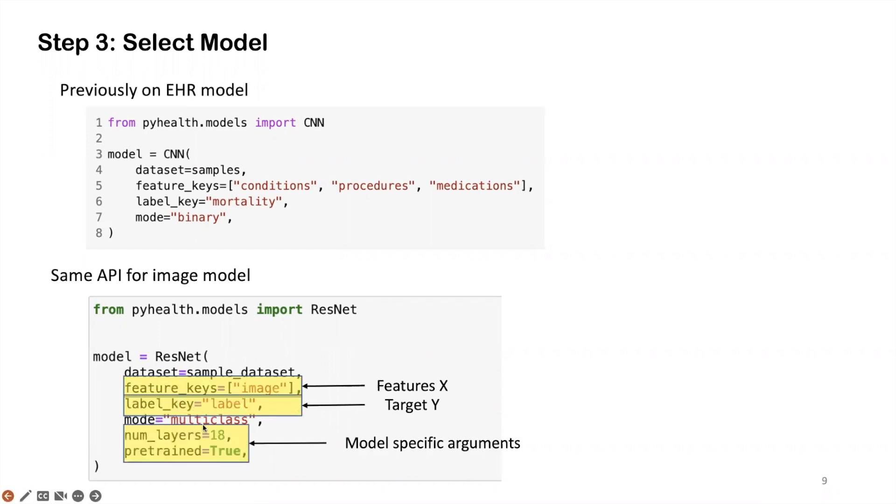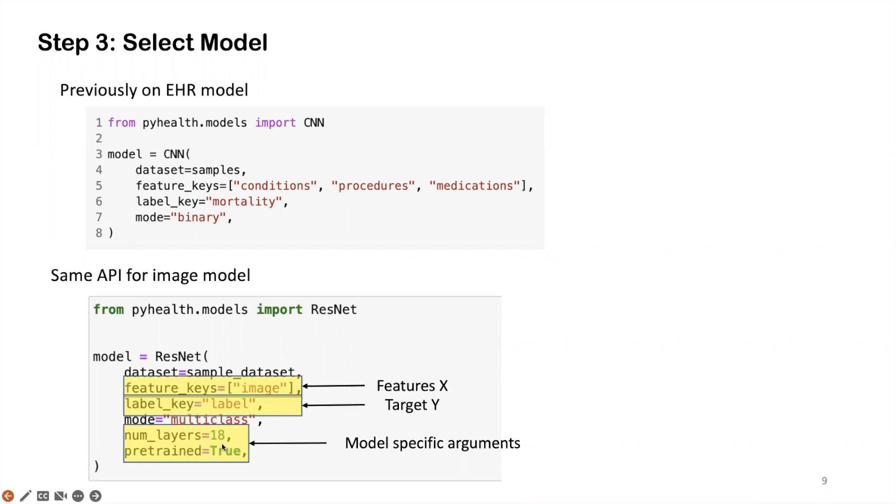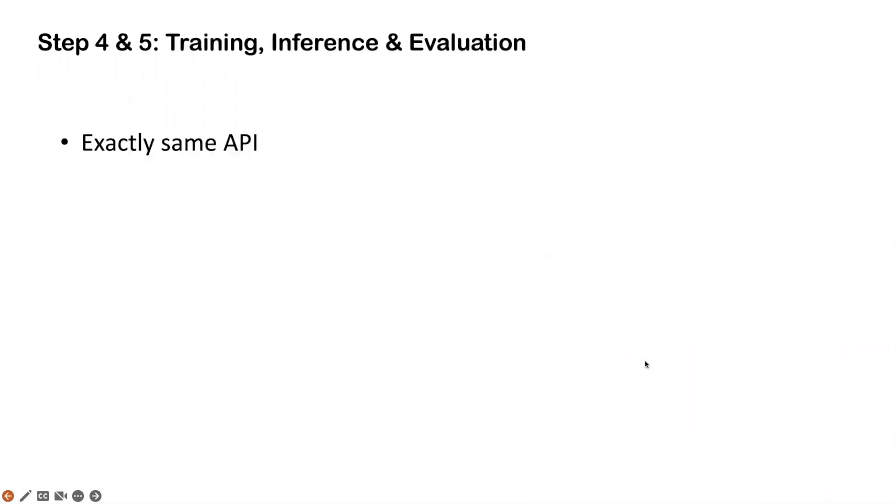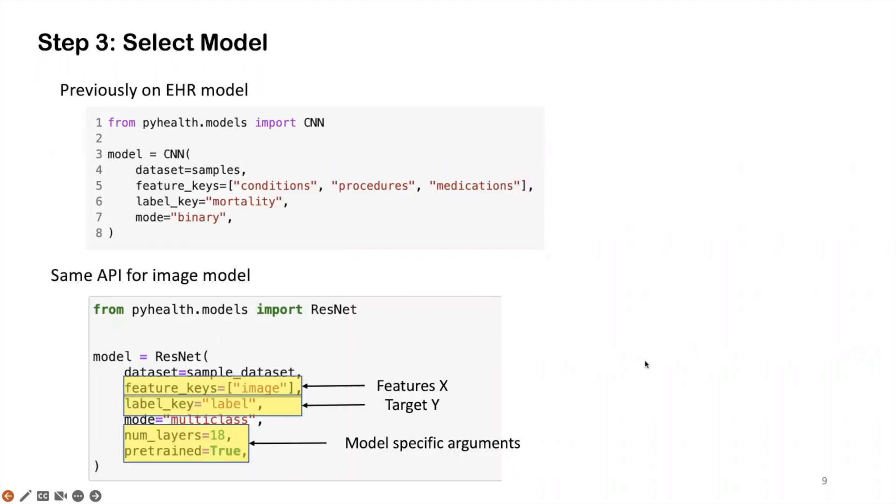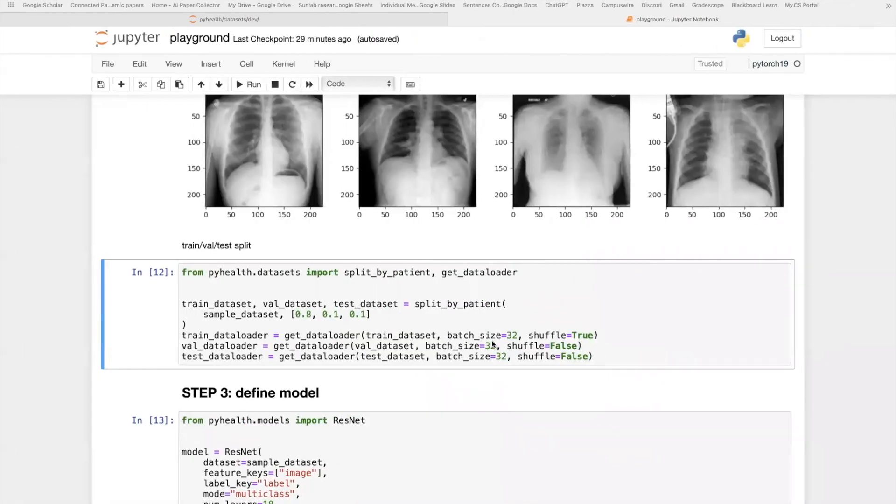After that, these two arguments are the model-specific arguments. Here for ResNet, we want to select the number of layers, set it to 18, and whether we're going to use pre-train or not. This underlying model framework is borrowed from TorchVision. So if we set pre-train to true, it will load the pre-trained weights on the ImageNet dataset.